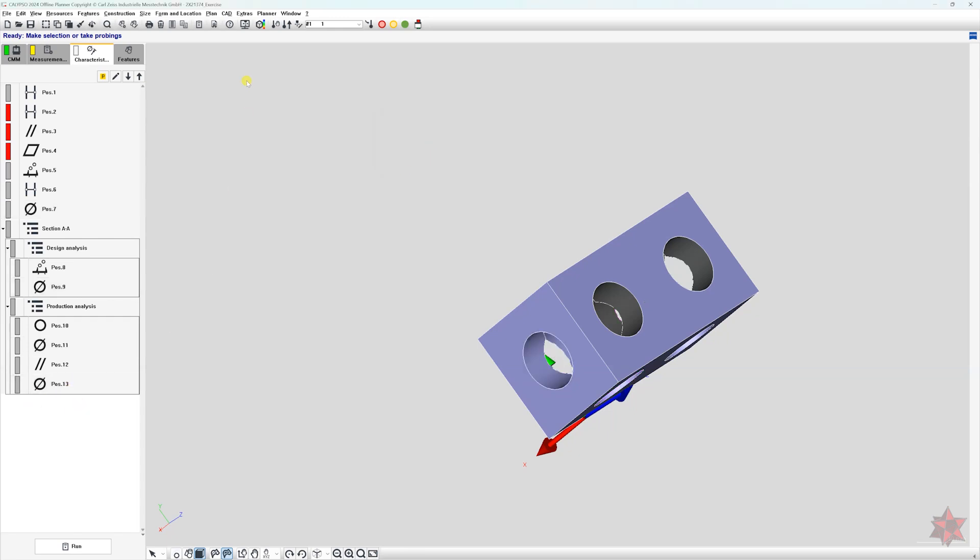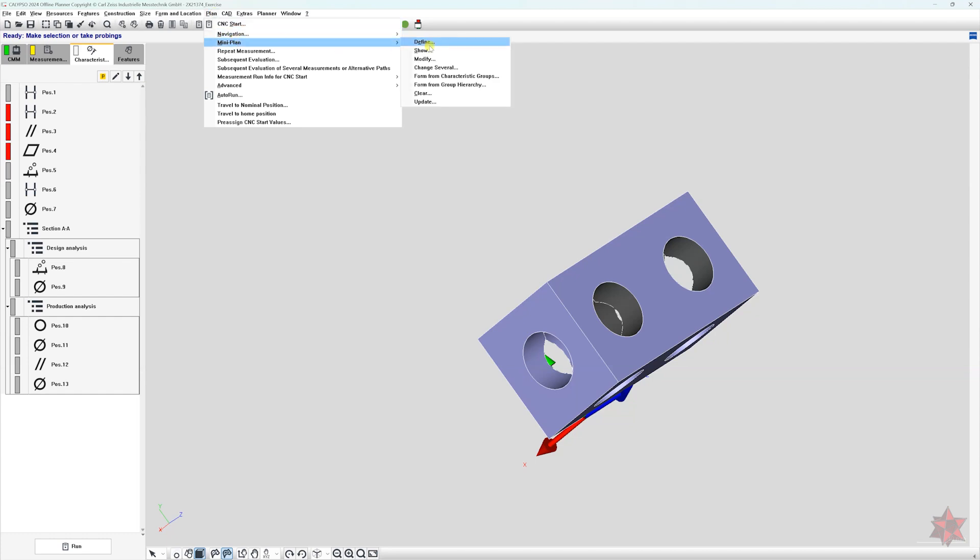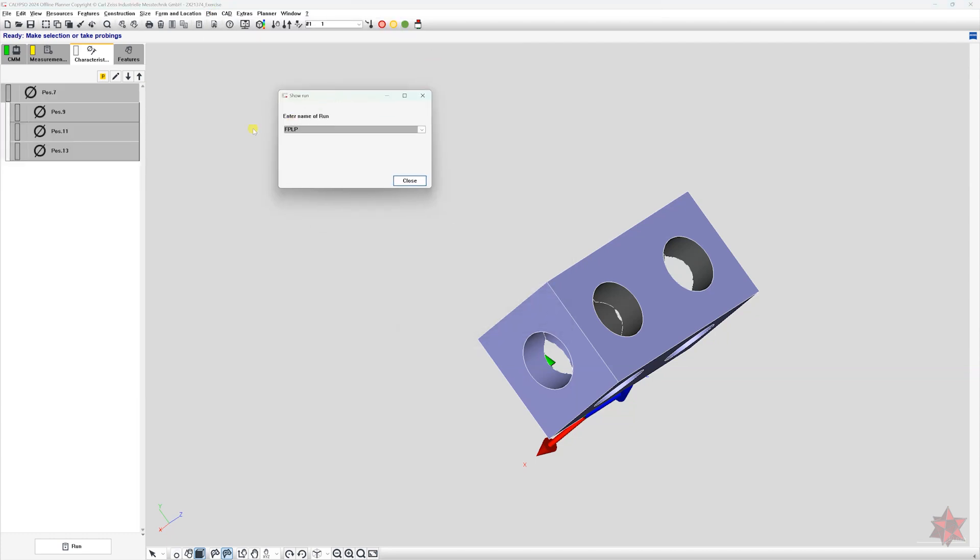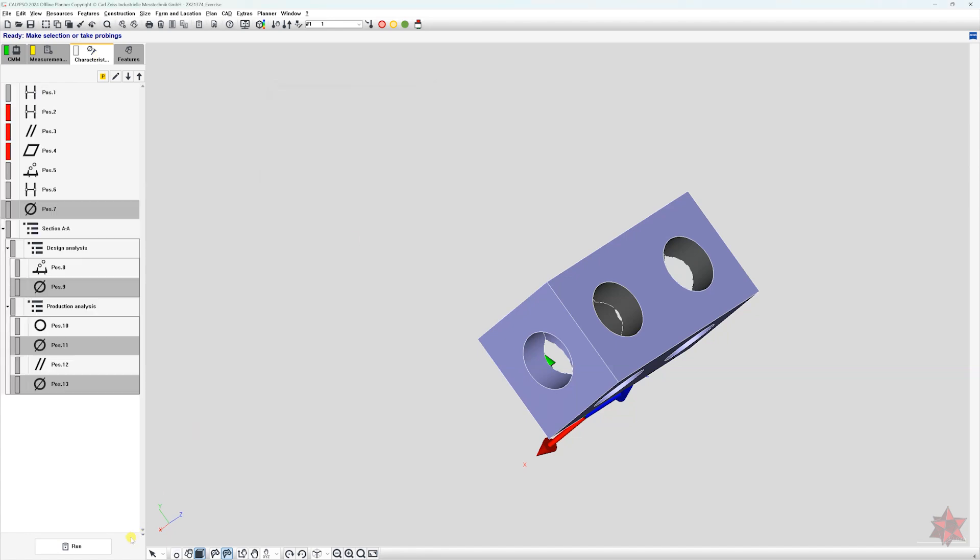To verify if it worked, go back to plan, mini plan, then show. In the characteristic tab, you should now see only the ones you selected. Then go to the run window.